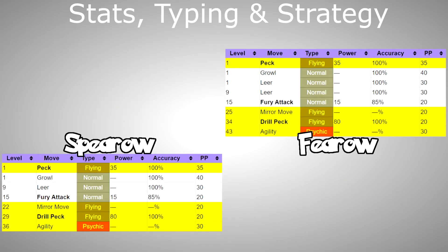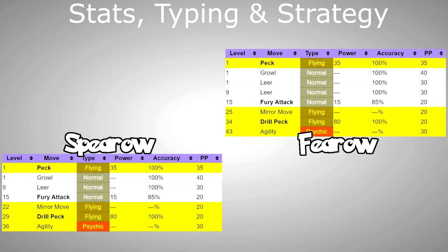For moves, via Level Up, Peck at 1, Mirror Move at 22 or 24, Drill Peck at 29 or 34, and Agility at 36 or 43.